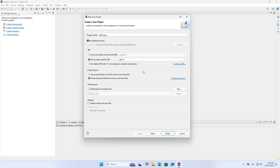And then select the project layout. You can select the first option to use the project folder as root for sources and class files, or create separate folders for sources and class files. You can also create a module-info.java file.